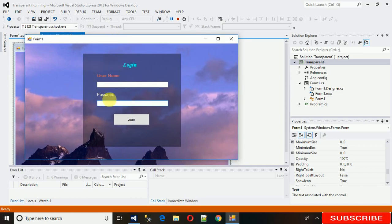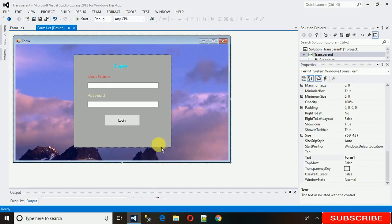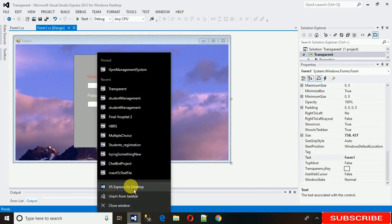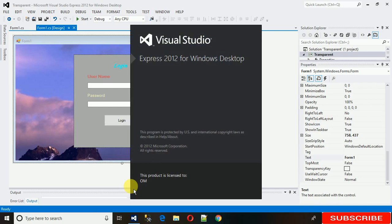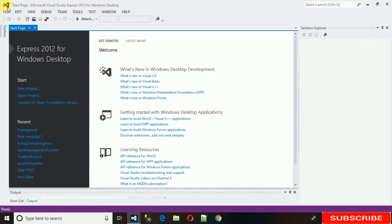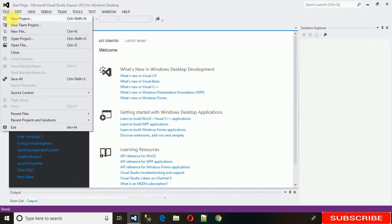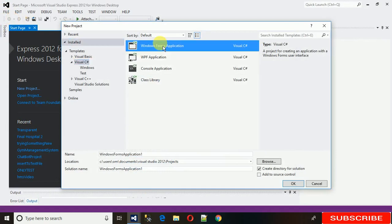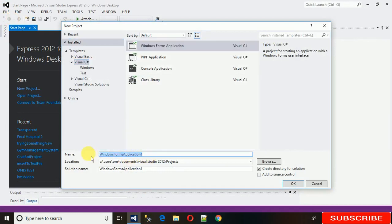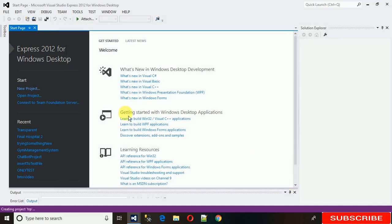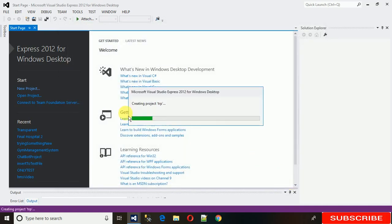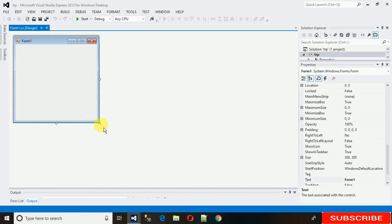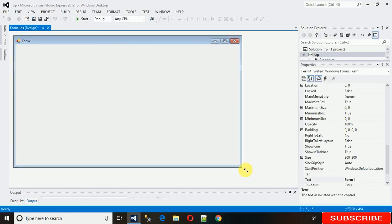Let's get started. First, what we need is to create a new project. I'm opening Visual Studio, going to new project, and selecting a Windows Forms project. You can name it anything you want — I've just given it 'TRP'.